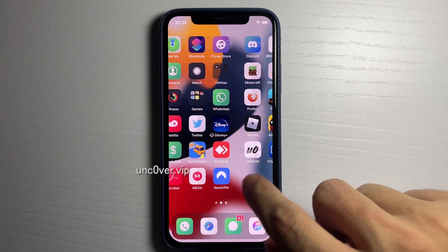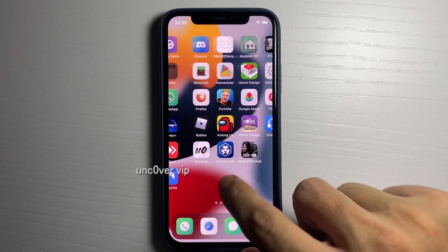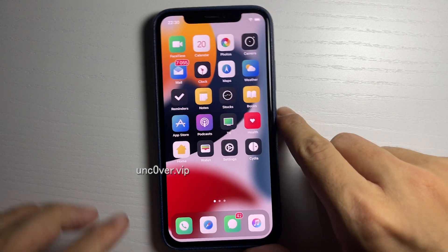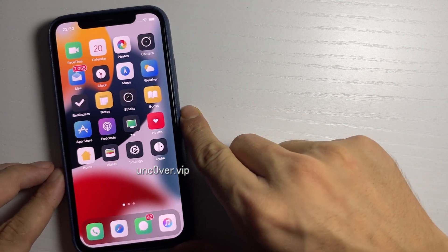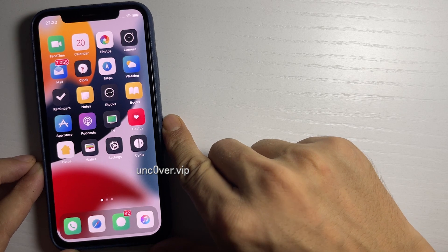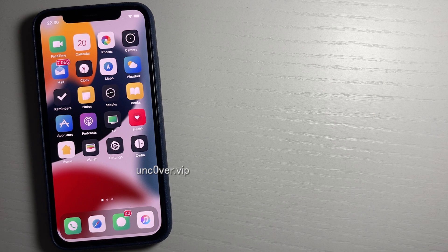There you go — I hope you guys enjoyed the video. Definitely go ahead and give this method a try if you want to jailbreak iOS 15 without needing a computer. This is super crazy and honestly I'm blown away that it works. Give it a shot, you're gonna love it — see you guys later, peace out!